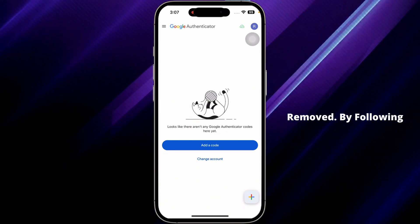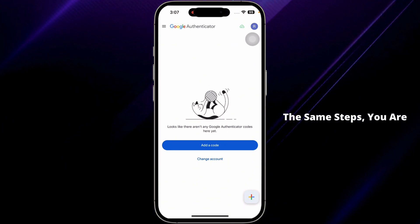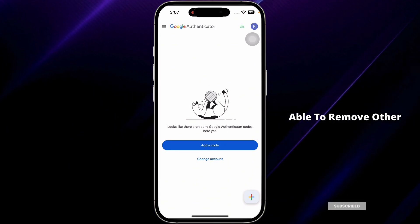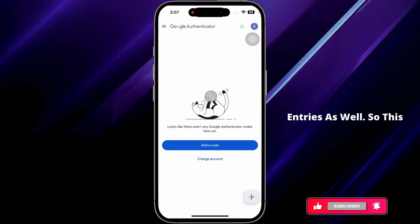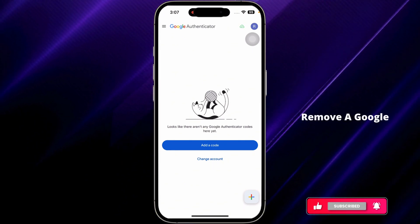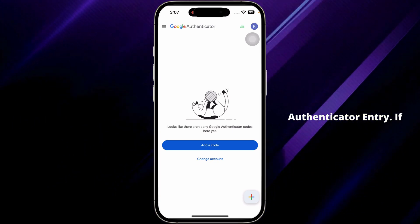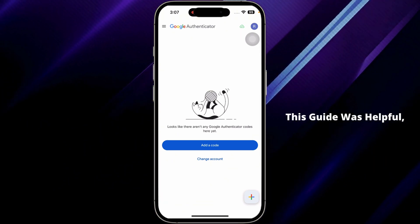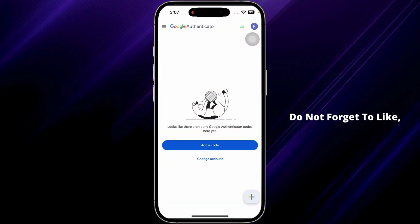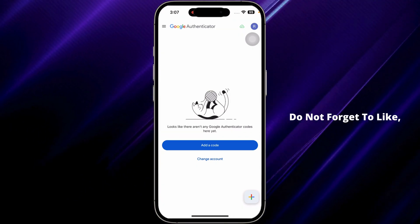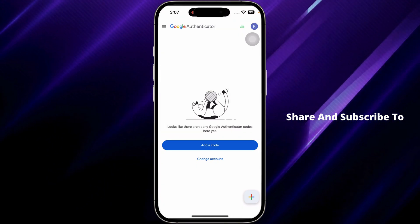By following the same steps, you are able to remove other entries as well. This is how you can easily remove a Google Authenticator entry.